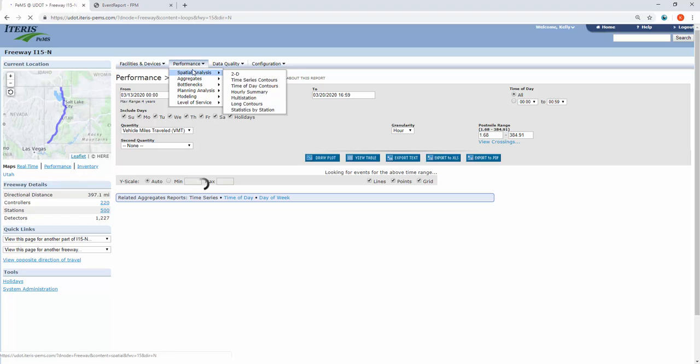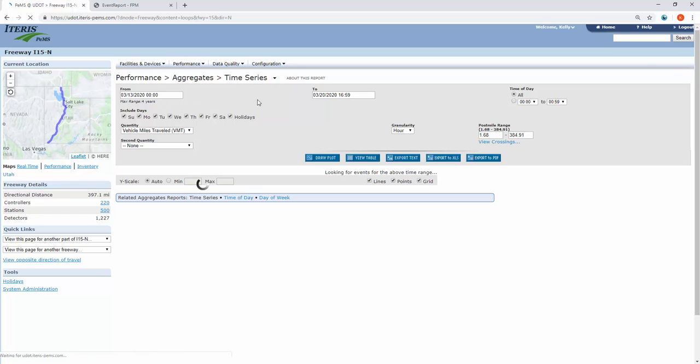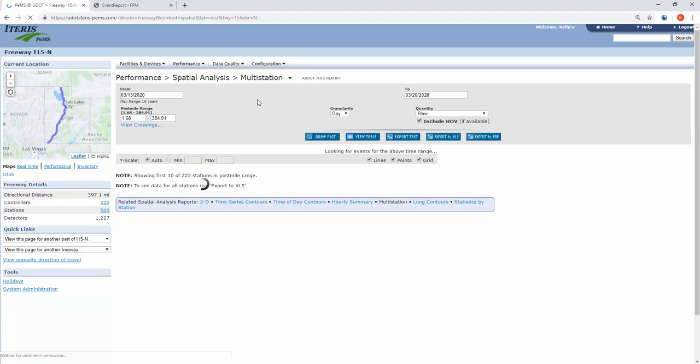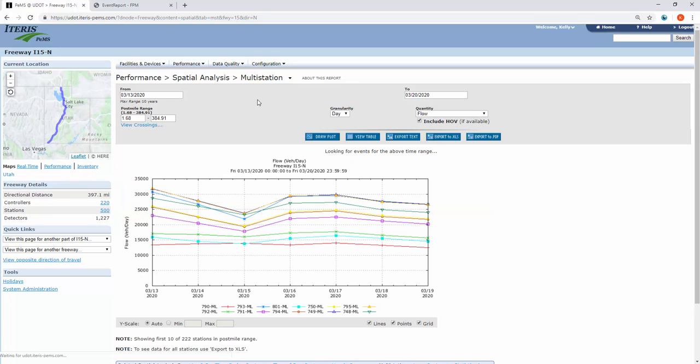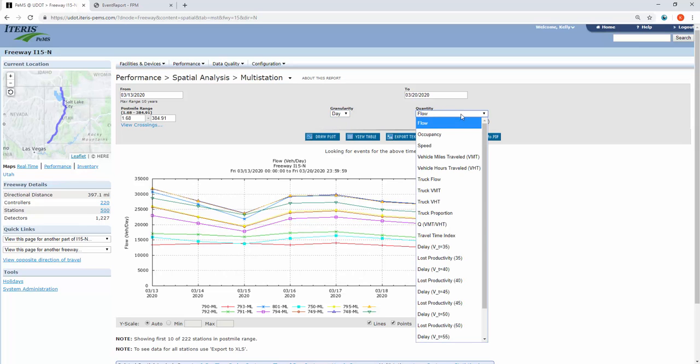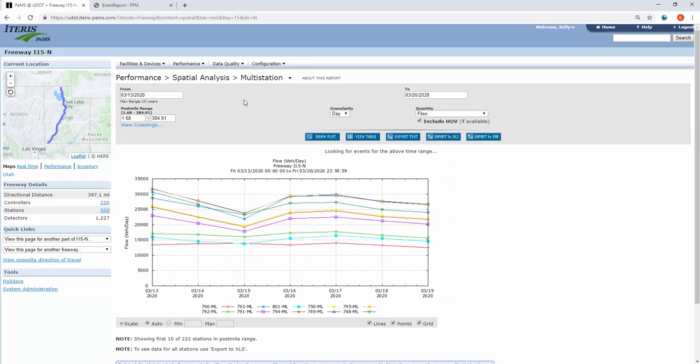one cool report is the multi-station report under spatial analysis. This allows you to pull up multiple stations all at once. You see this post-mile range right here. You can change the granularity here, day or hour, and your quantity here.